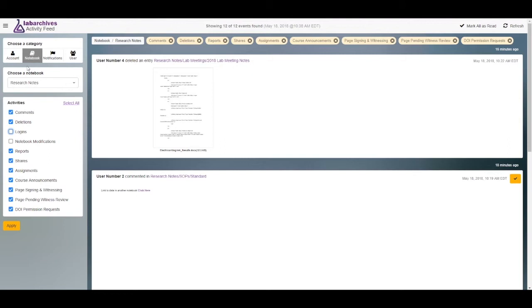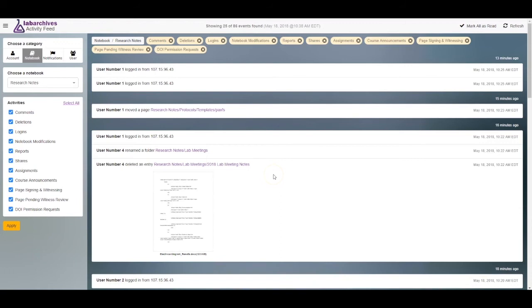Each category has a list of activity filters that can be turned on or off by clicking the checkbox and selecting Apply. You can scroll down the page to view older notifications.